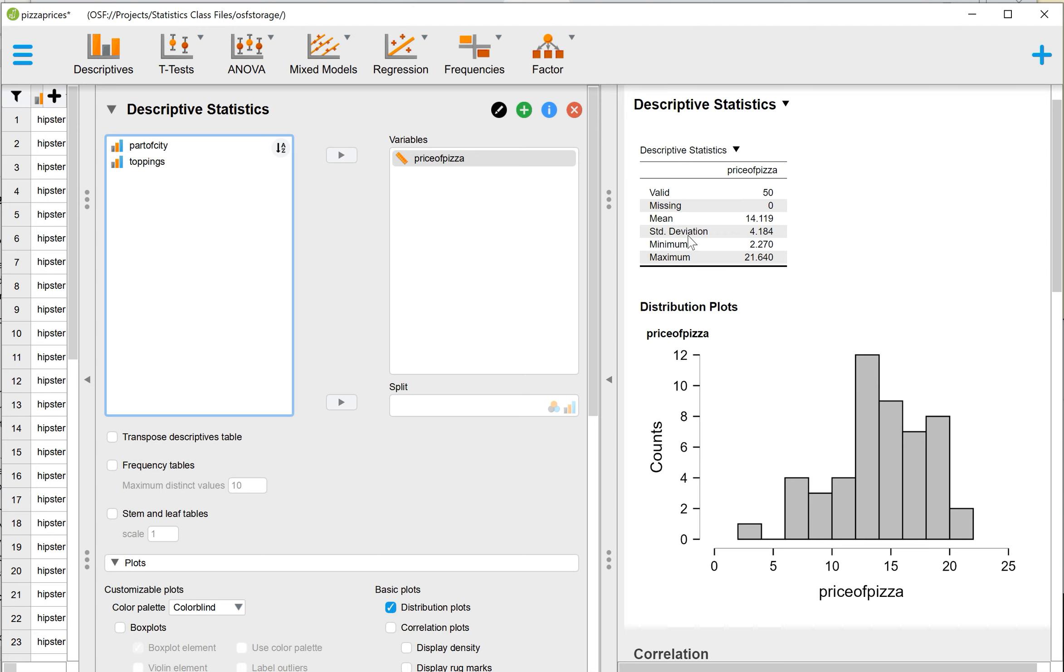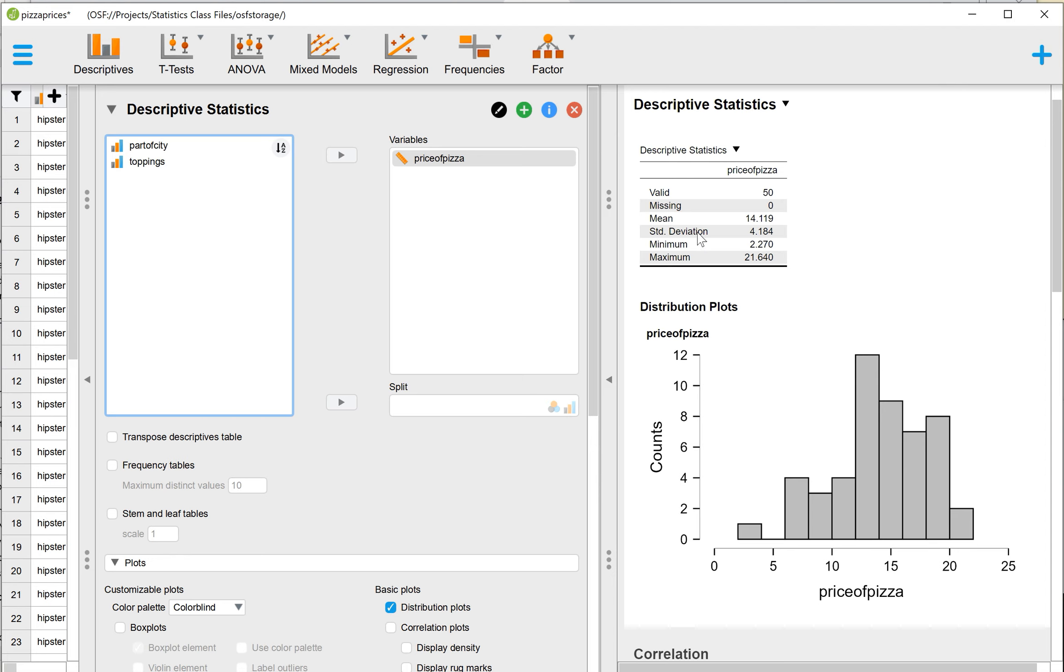The standard deviation, so about how much variation on average we see in those prices, if the prices are all really closely tied together or if they're very spread apart with some that are very expensive and some that are very cheap. That's what the standard deviation really tells us. We can see in this case, on average, those prices vary by about $4.18.